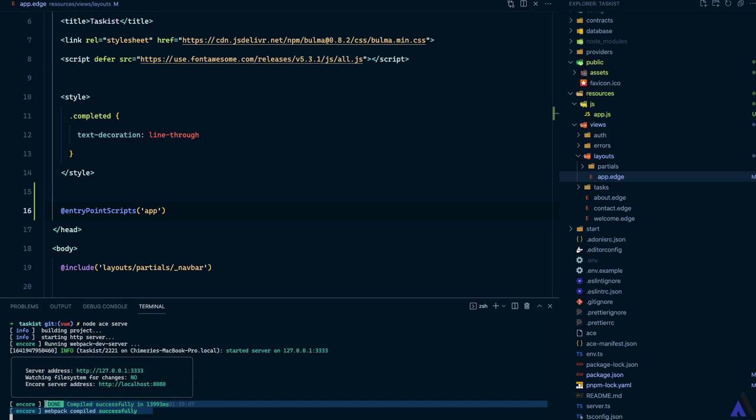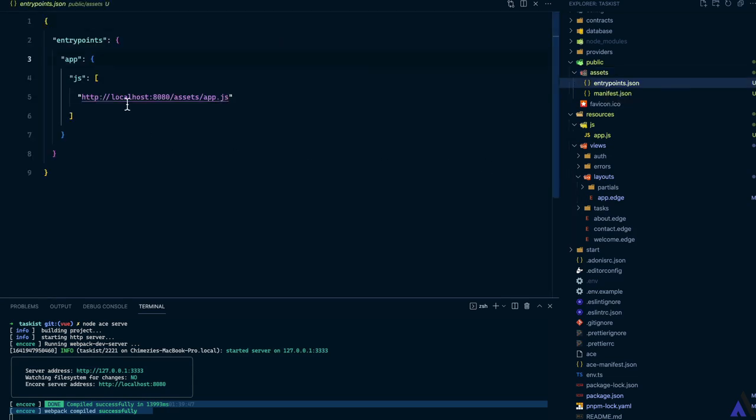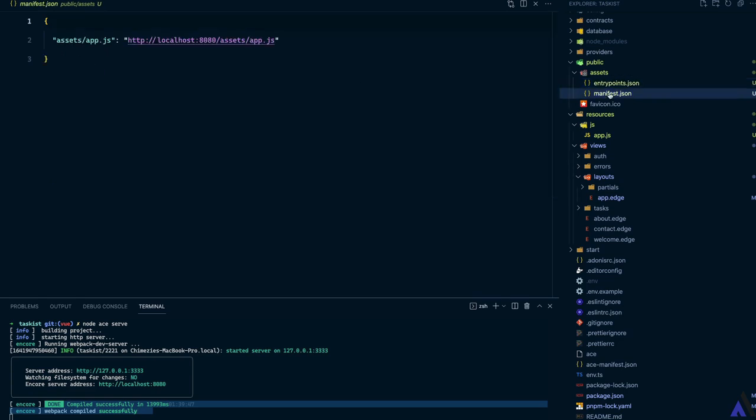Now if we take a look at the public directory, we'll see the assets directory where we have the entry points dot JSON file which simply maps the entry points to their respective assets, and manifest dot JSON which points the file path to the respective URL.